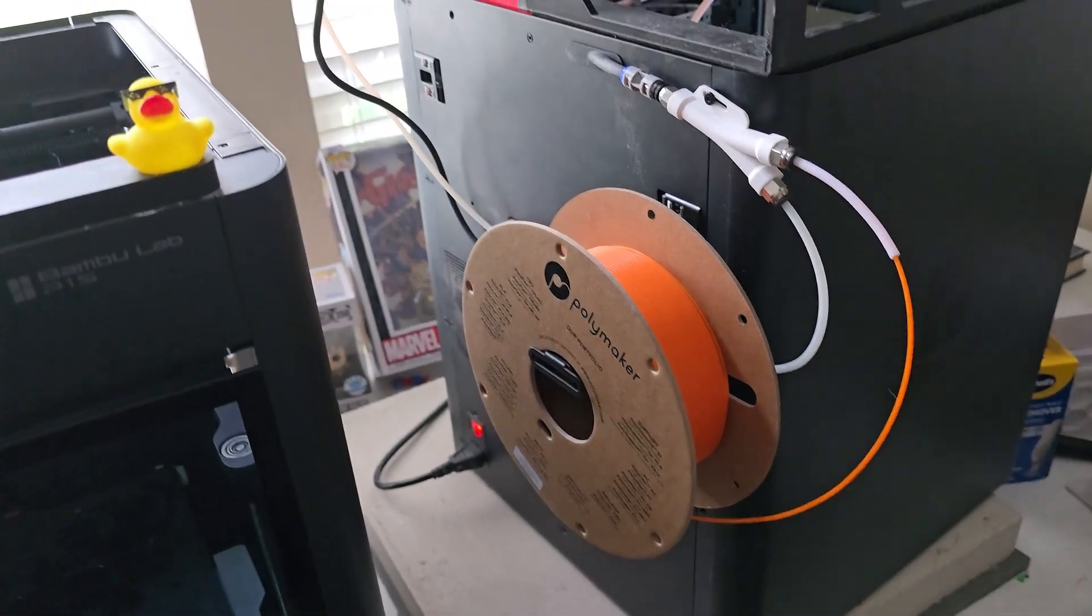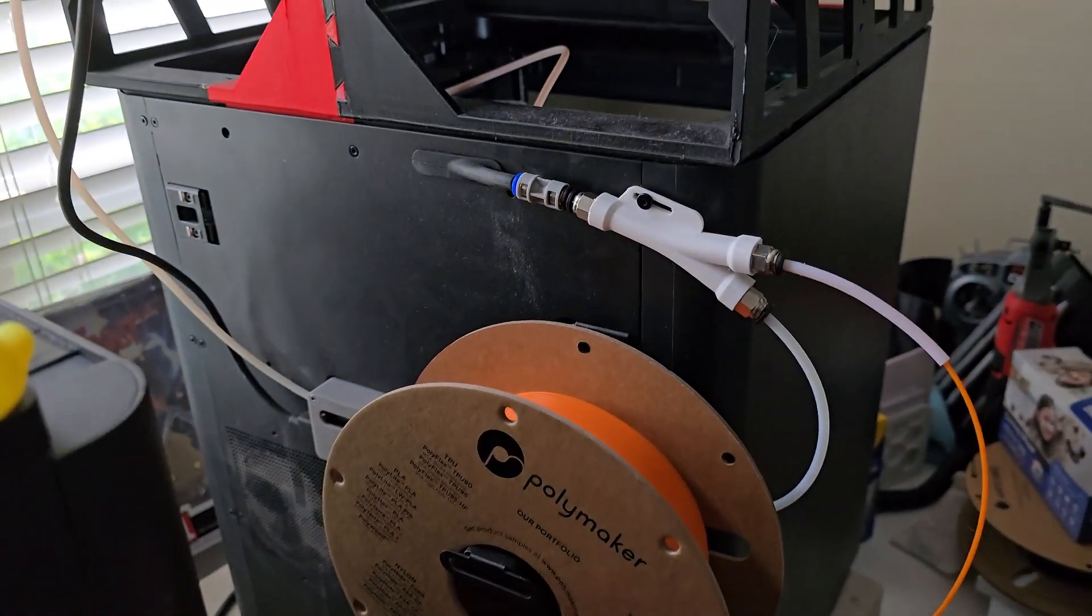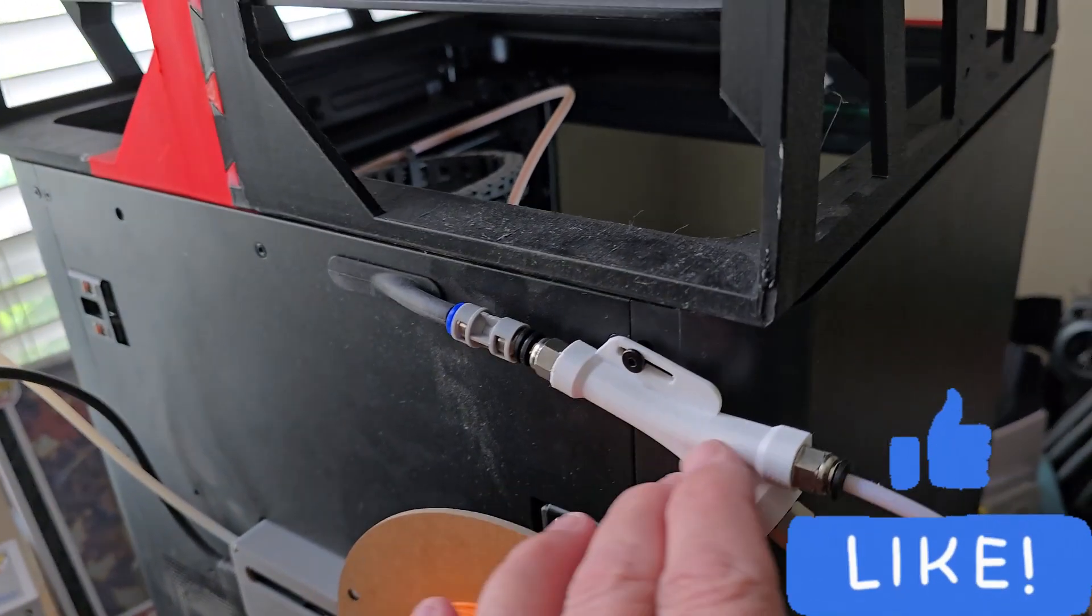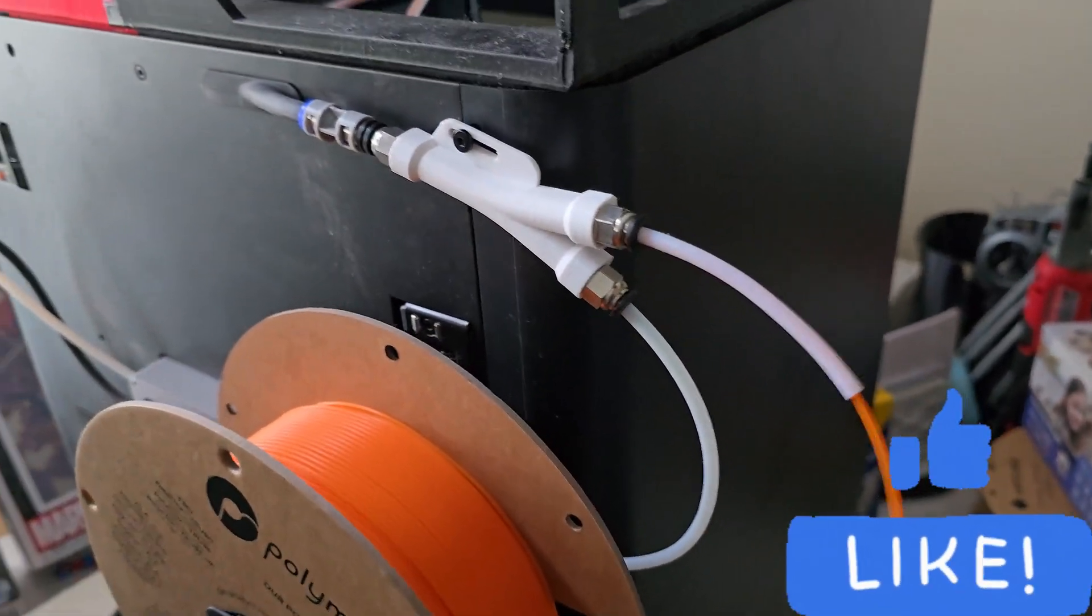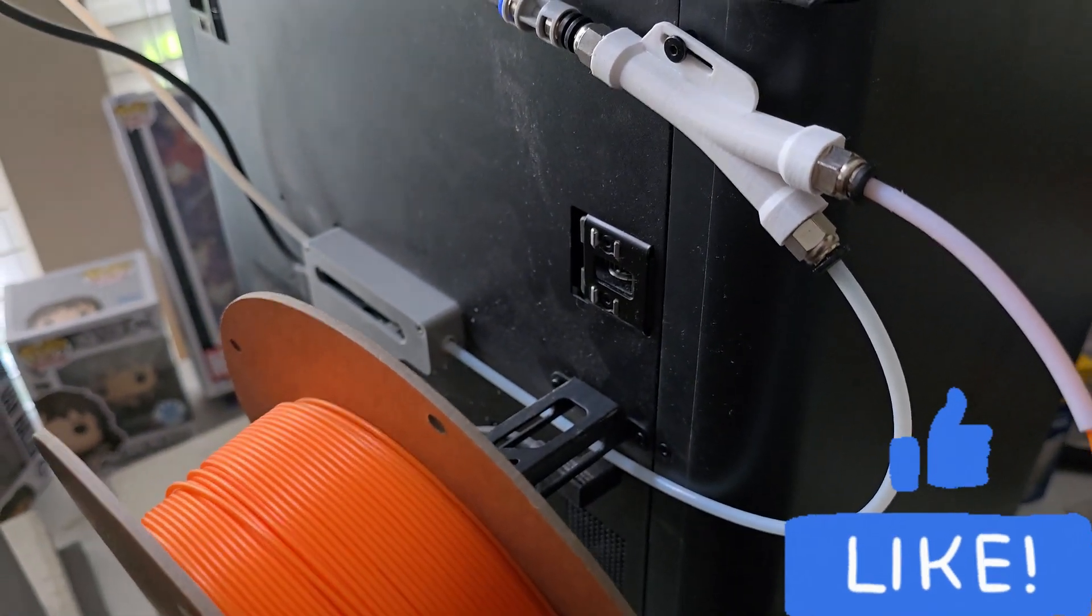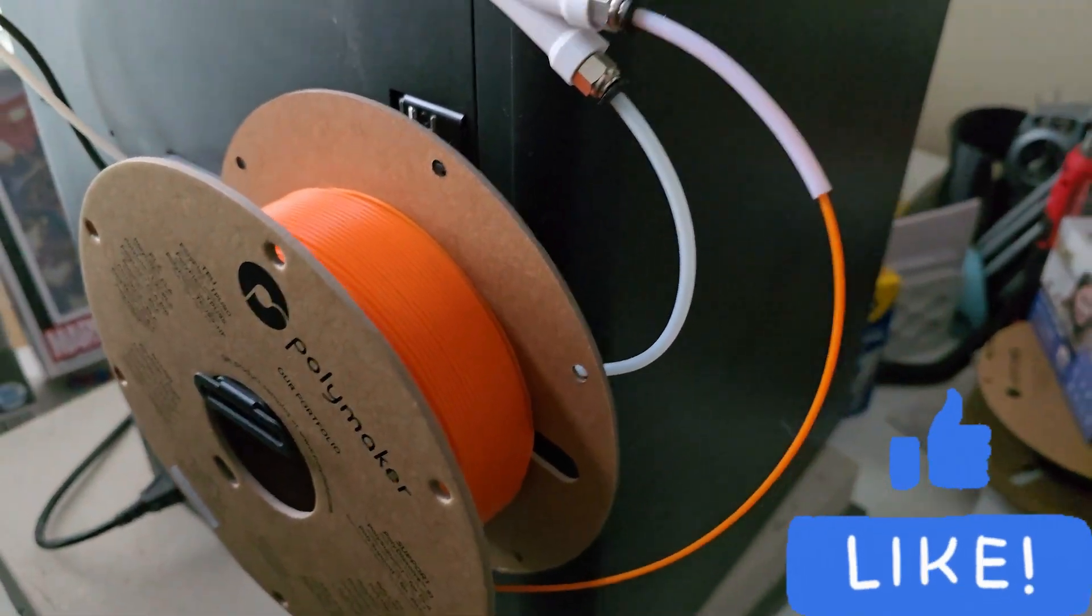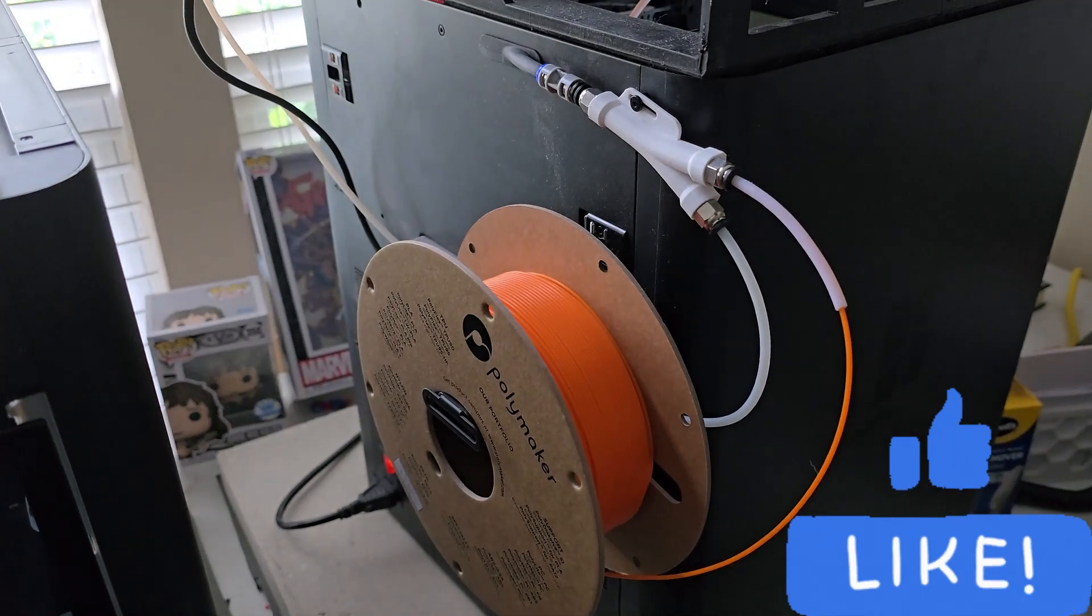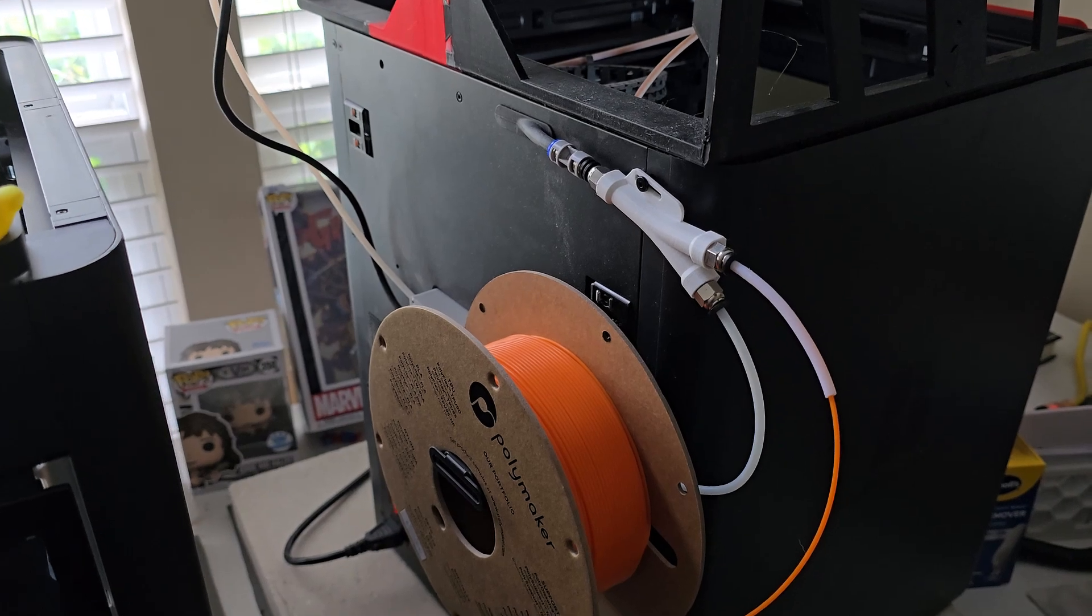All right, so here's what I ended up with. I've got the cardboard filament spool on the back. I've got the Y adapter in place. If I move this, you can see we're still going to the AMS unit. What I will do is select external filament from the slicer and print something, and let's see how it goes.